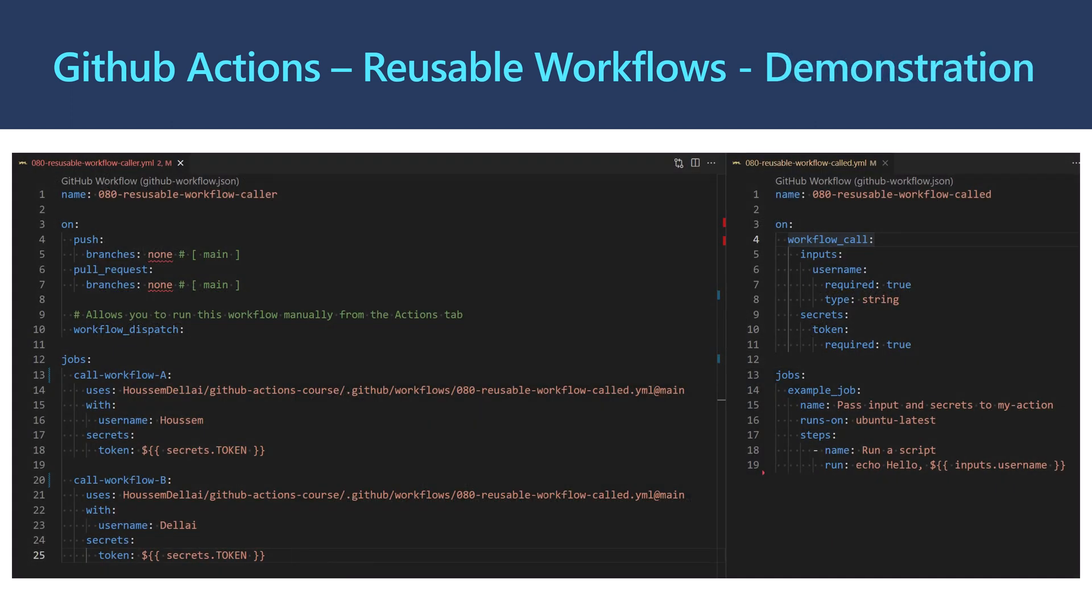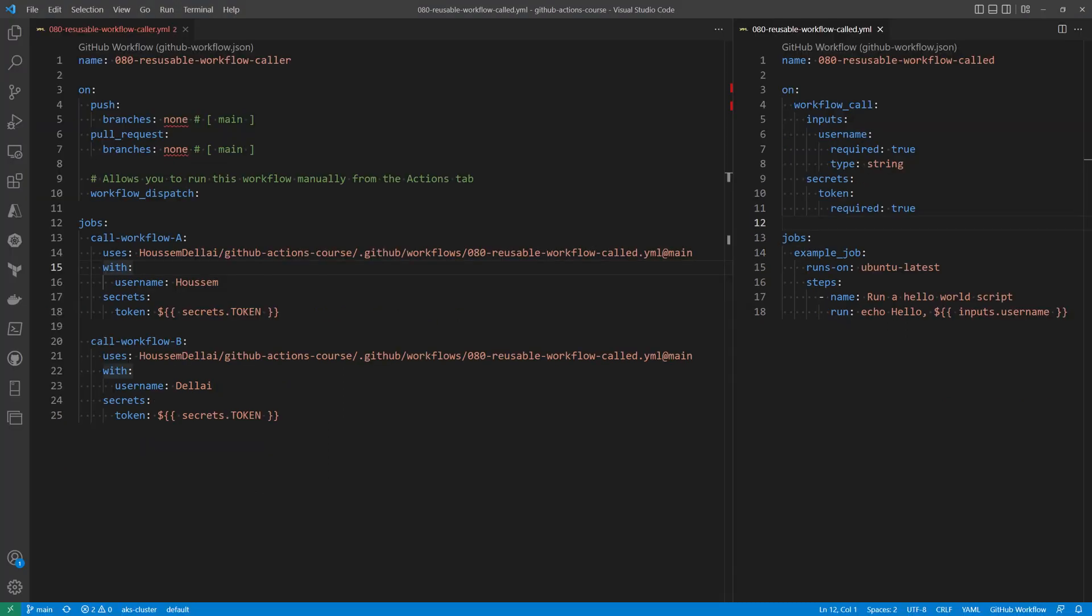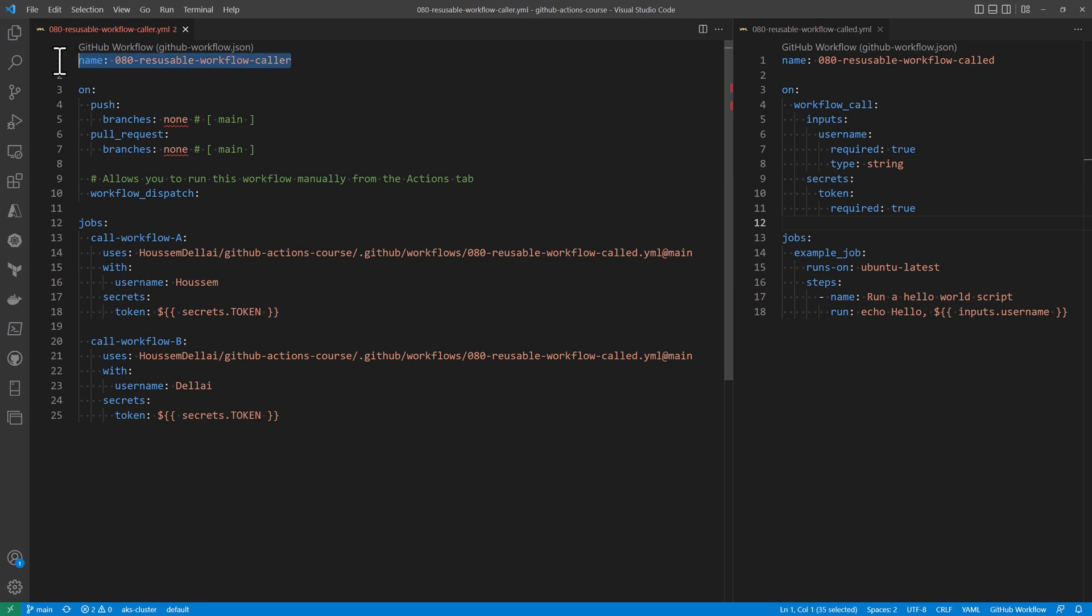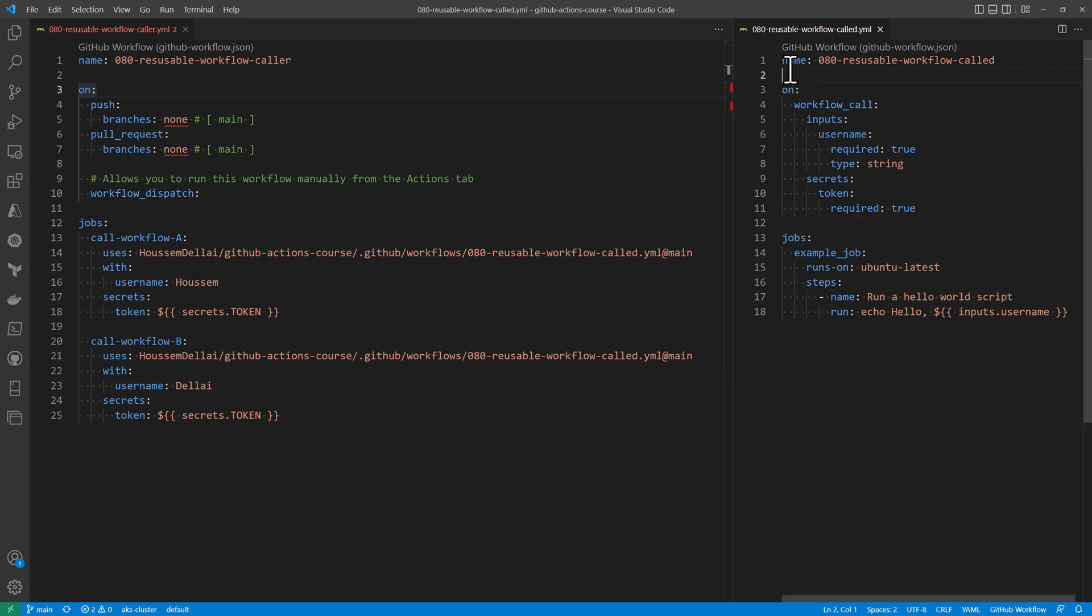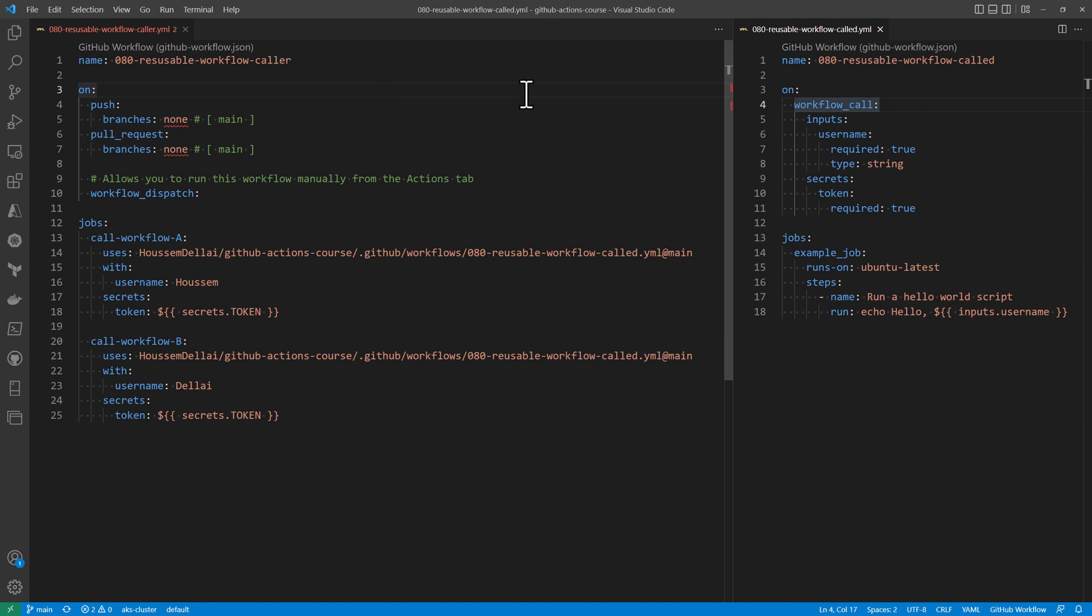Let's go now take a look at a demonstration for how to use workflows within GitHub Actions. So I'll switch here to my VS Code where I have two pipelines. First pipeline is the one that will call the reusable workflow, which is this second pipeline. So each pipeline will live inside its own YAML file, so that way we can reuse it or we can put it into a central library.